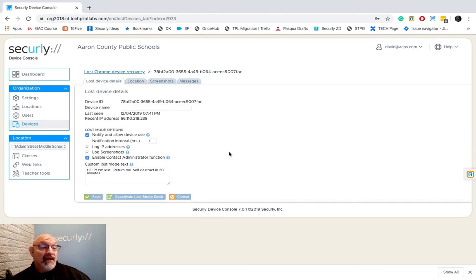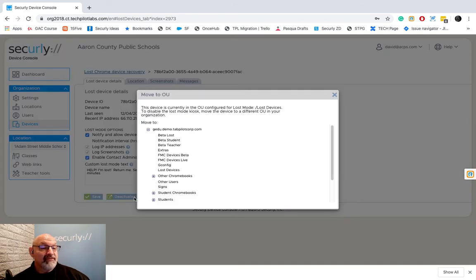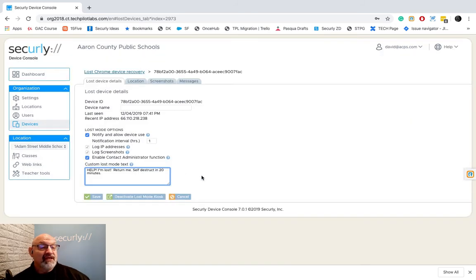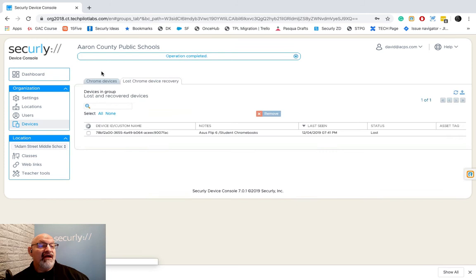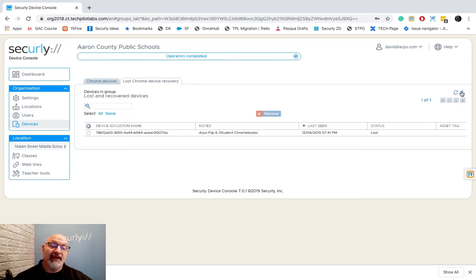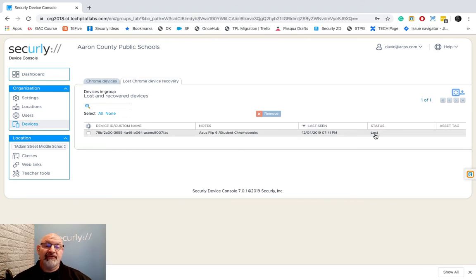When I have found that device and I'm ready to move it back, all I have to do is go deactivate Lost Mode. If you remember this one came out of student Chromebooks and so I'm gonna put it right there and I'm gonna hit save. Now when I look at Lost Chrome recovery it's gonna turn off that kiosk app.